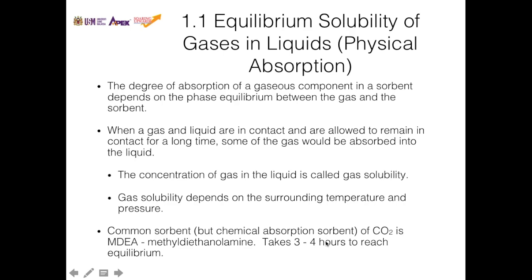A common solvent for carbon dioxide is MDEA, or methyl diethanolamine. Even though it is a popular solvent used to absorb carbon dioxide, it still takes a long time — about three to four hours — for this solvent to reach equilibrium with carbon dioxide.